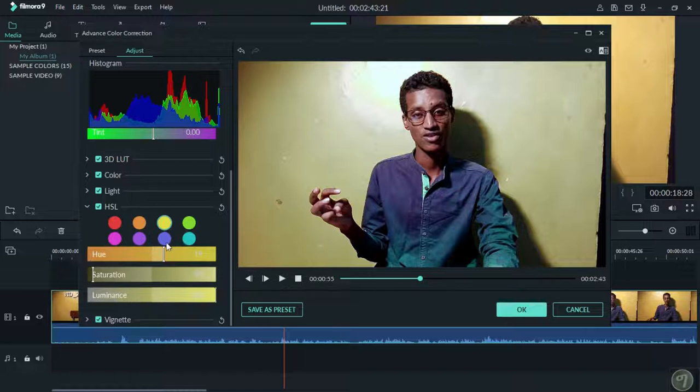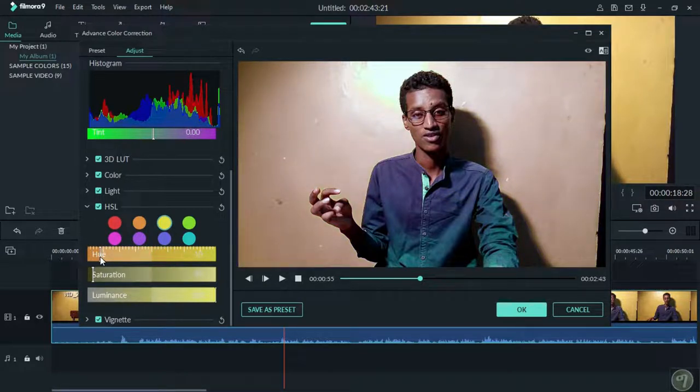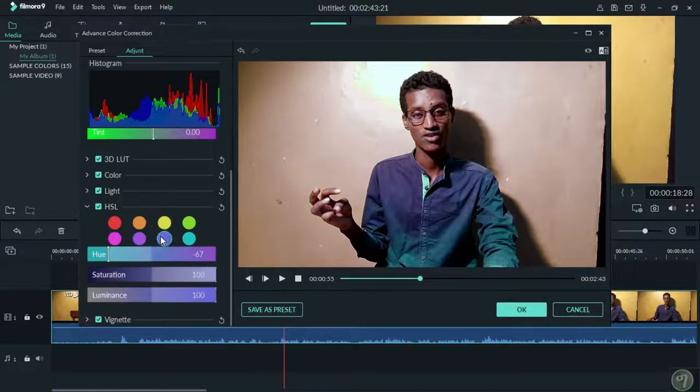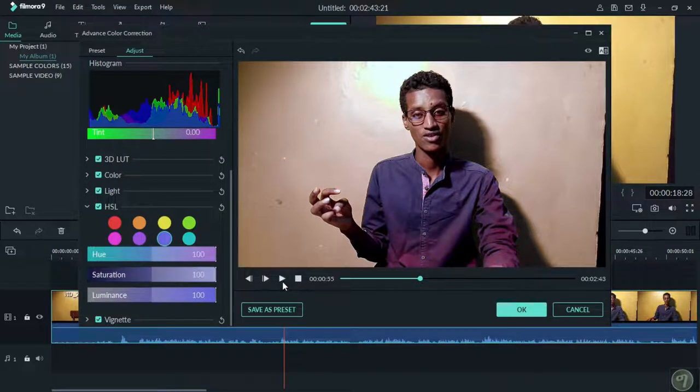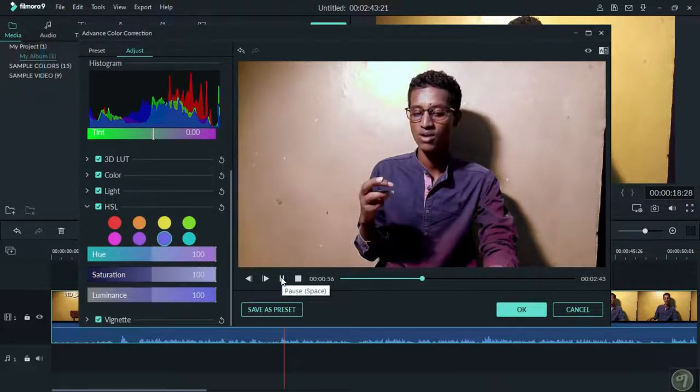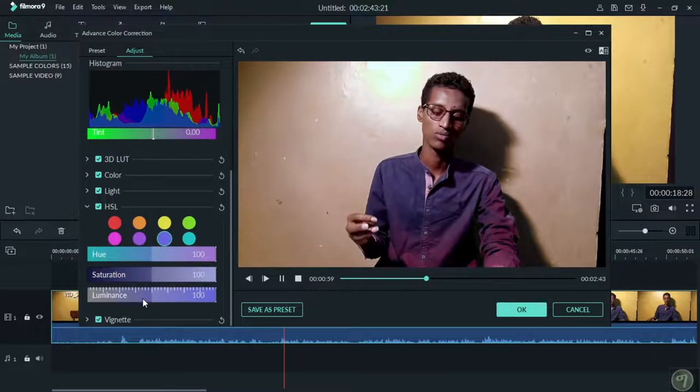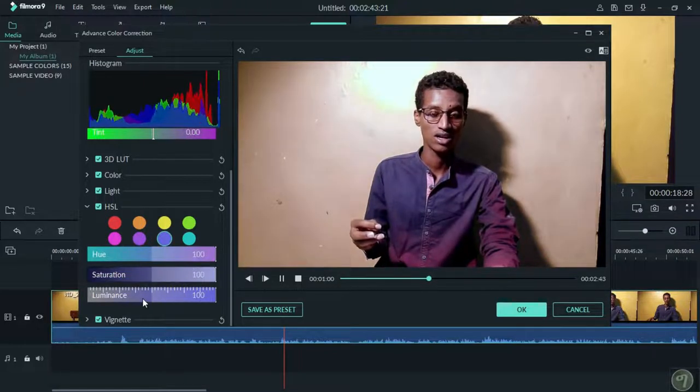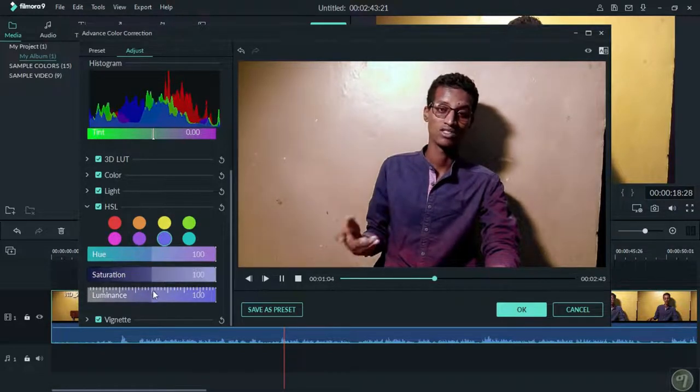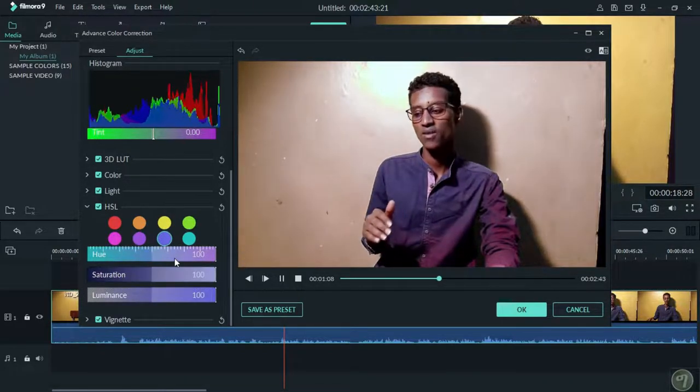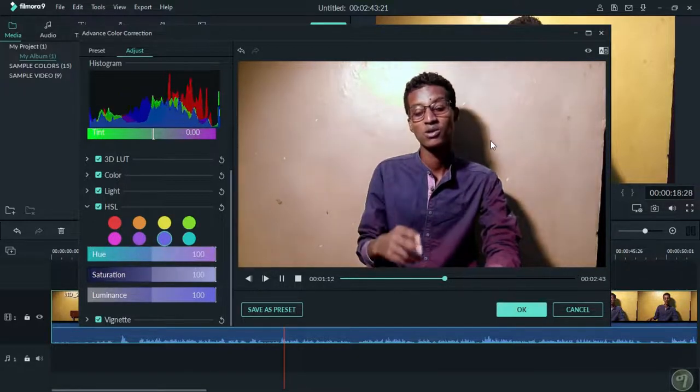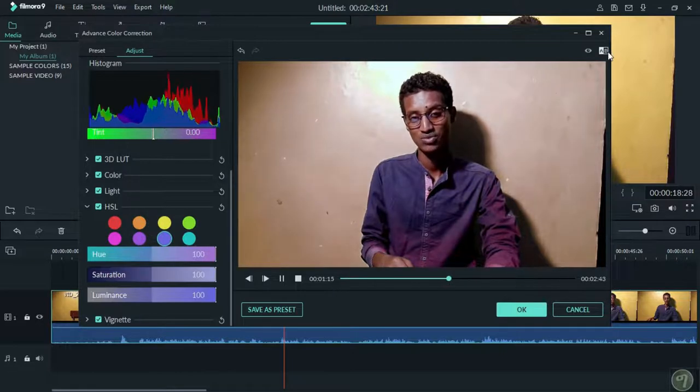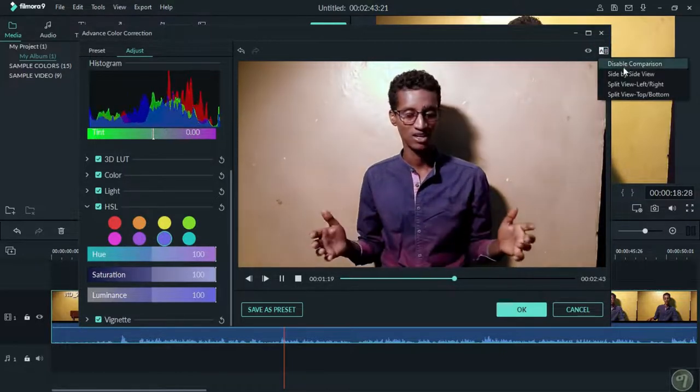If you want to adjust the background, you can do that. You can see the changes in real-time. The color adjustments help improve the overall look of your video.